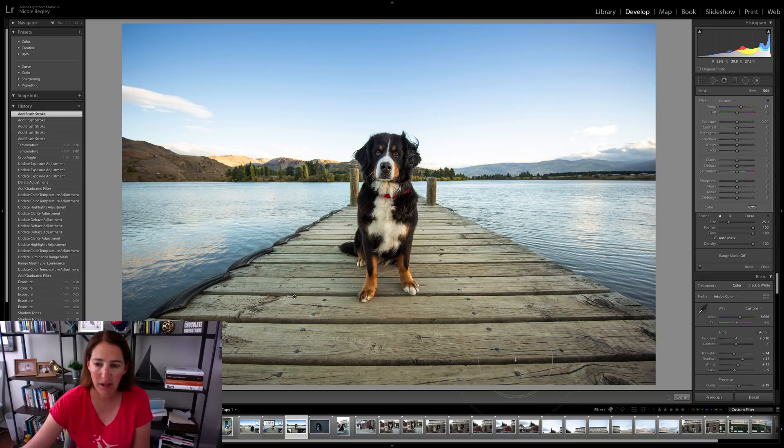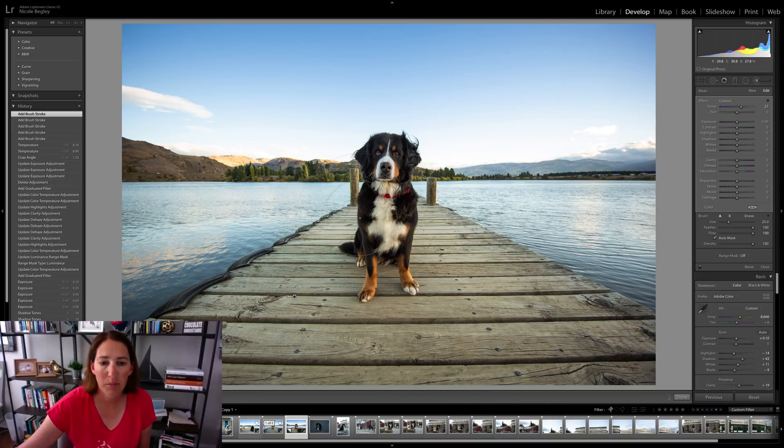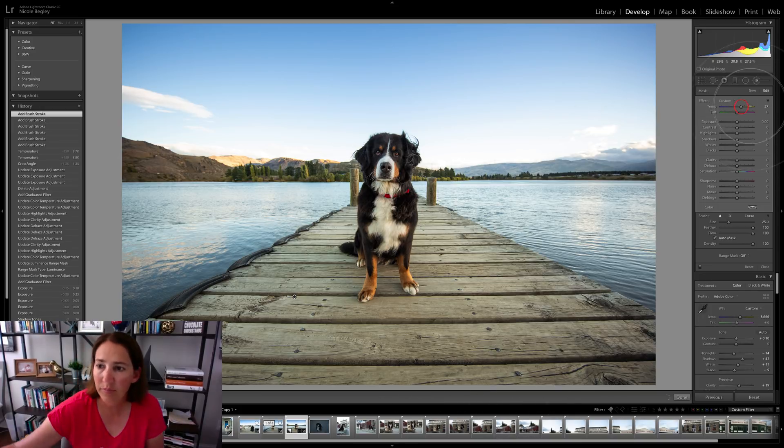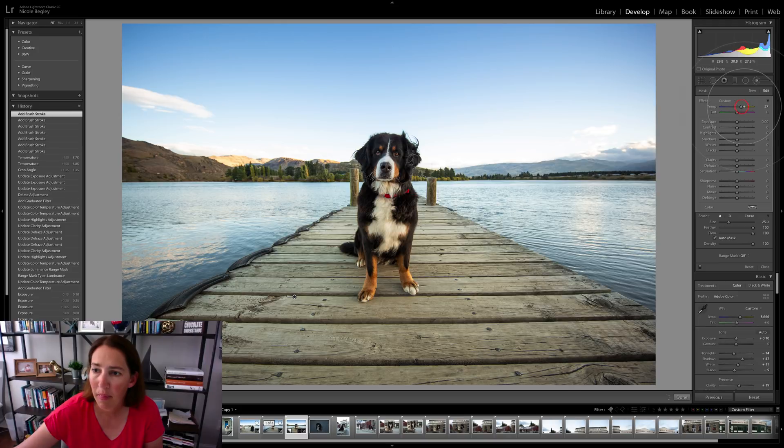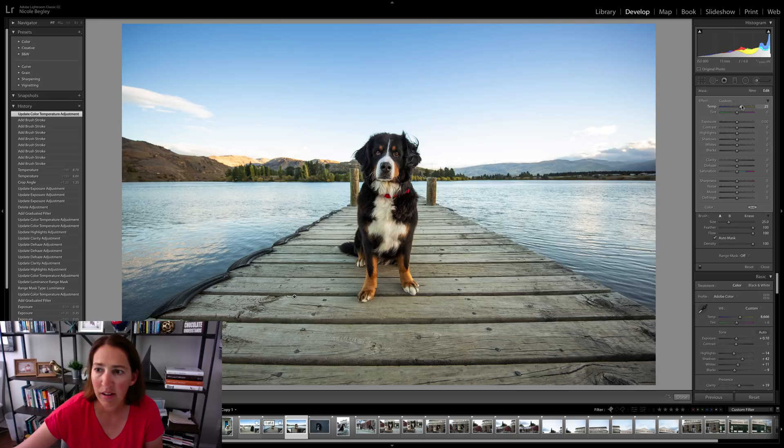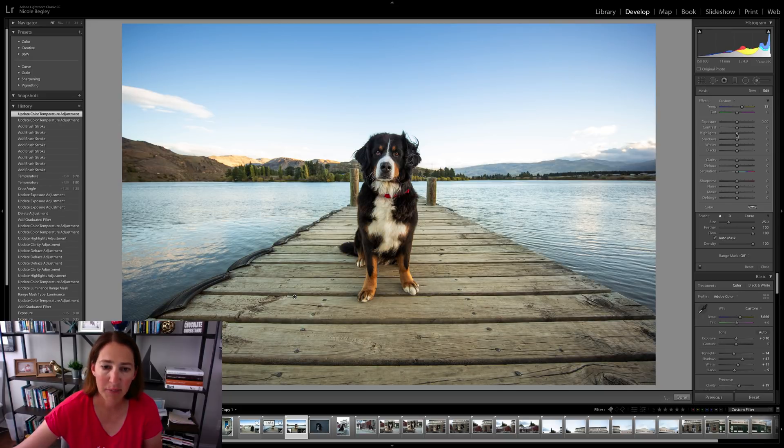All right. So there we go. That's looking pretty good. My computer's thinking. We'll just pull that down a little bit to see and then bring it up to taste right about there.